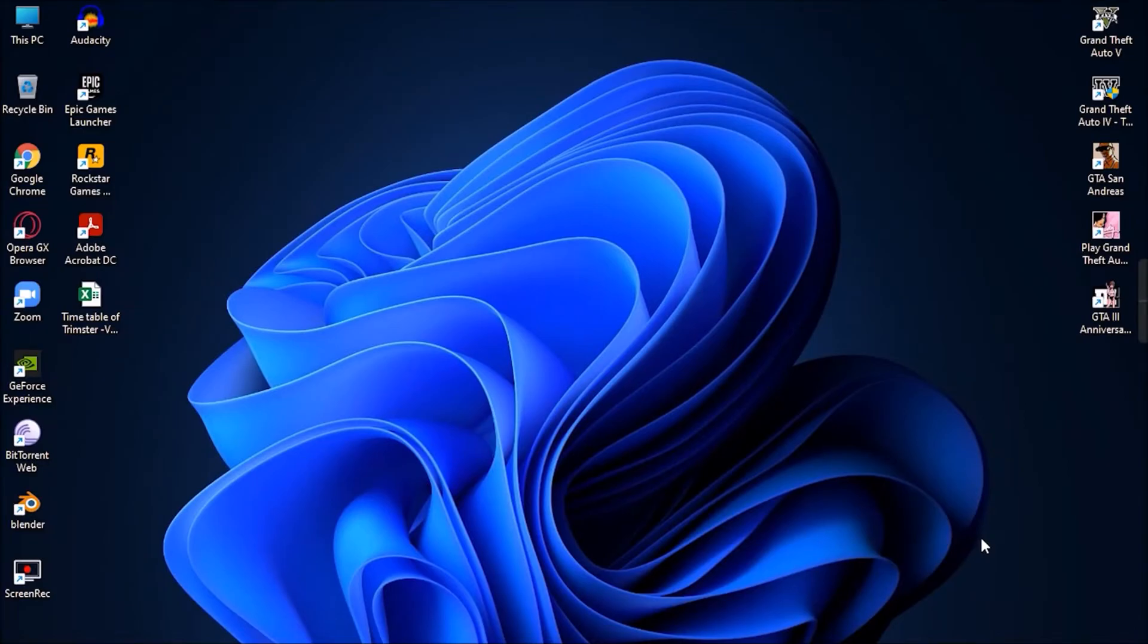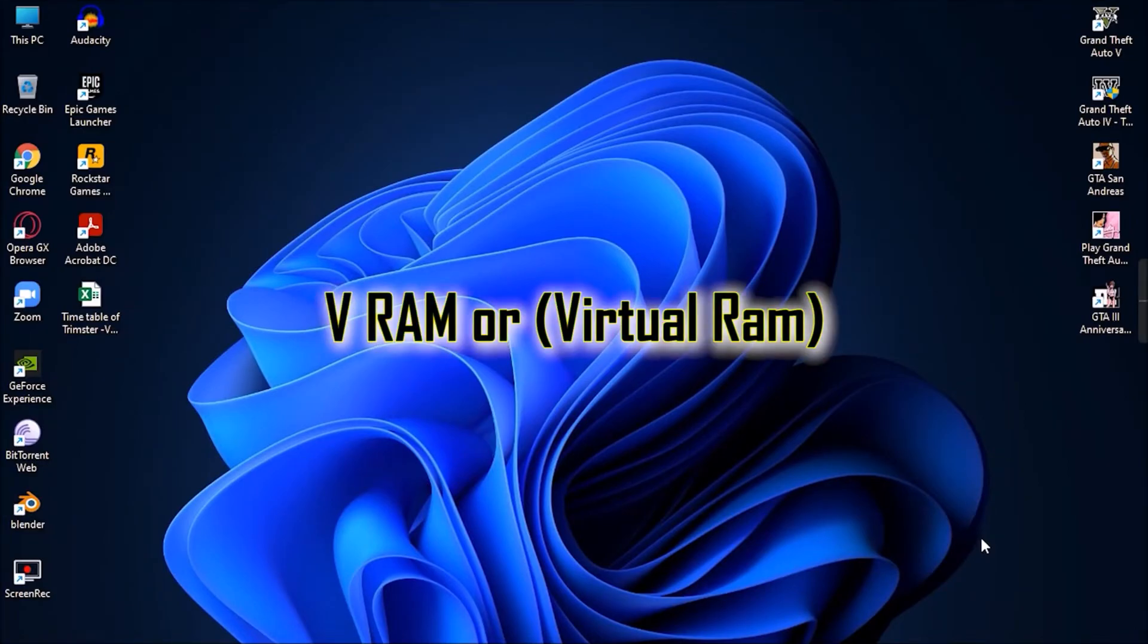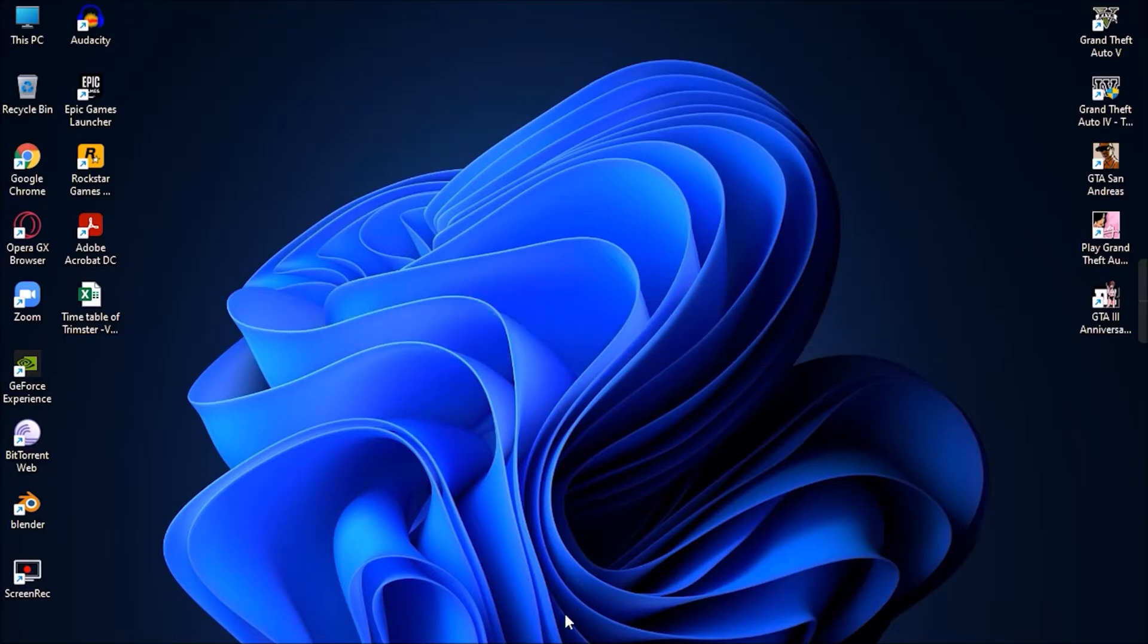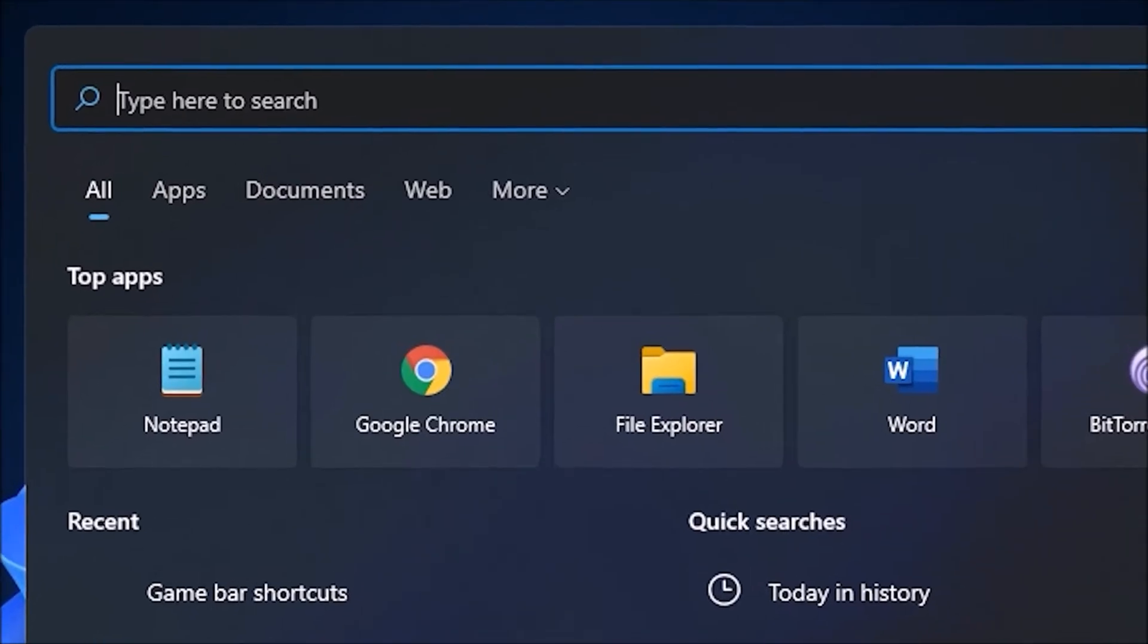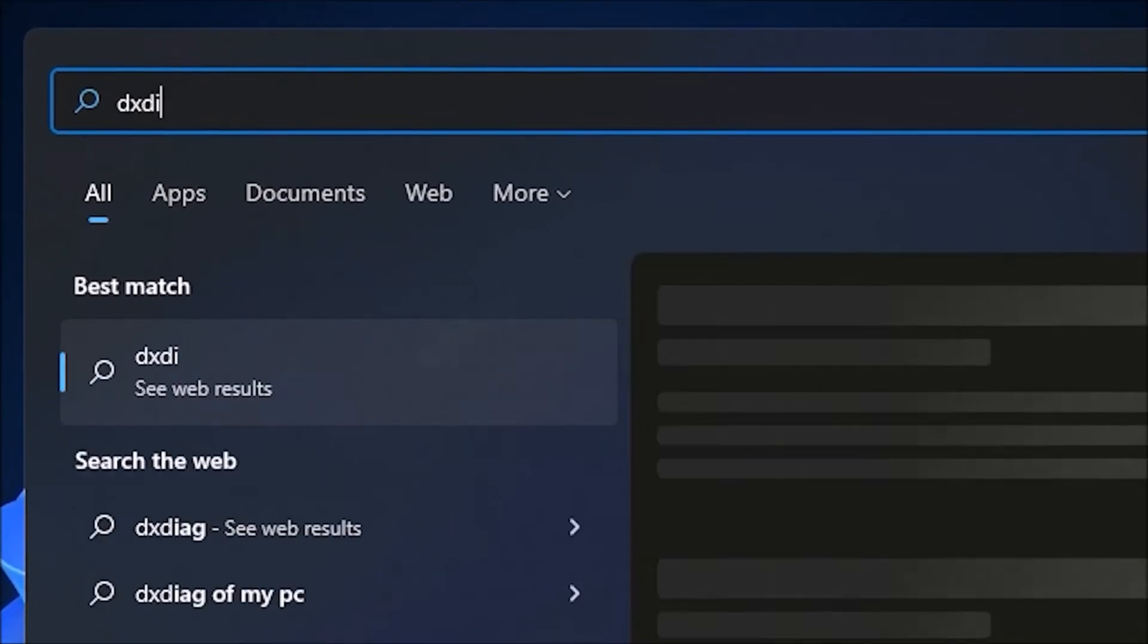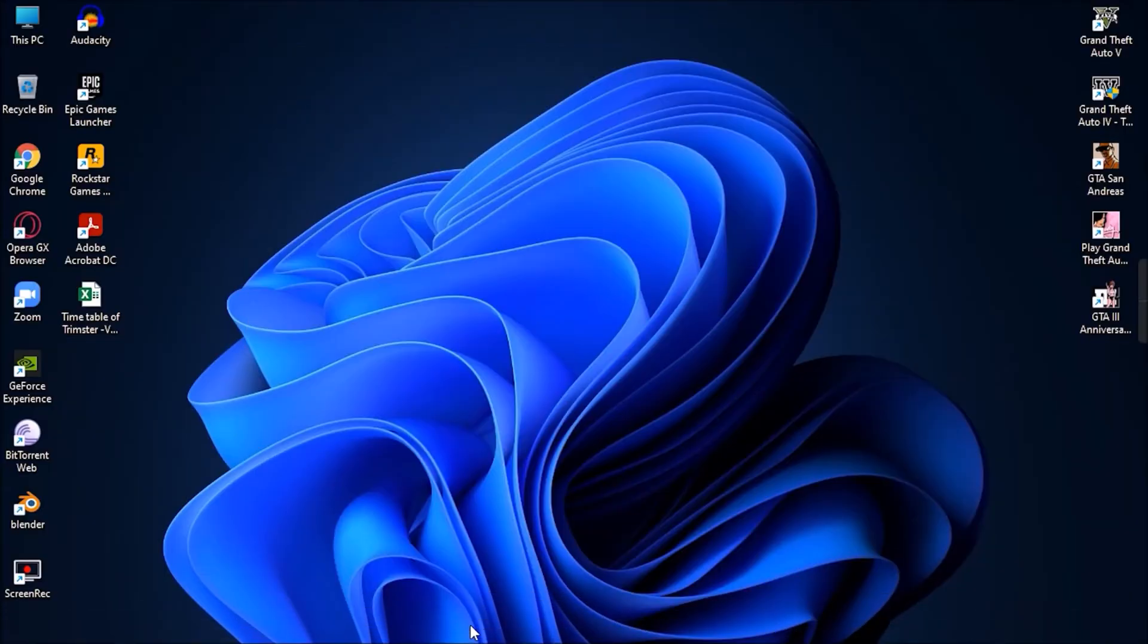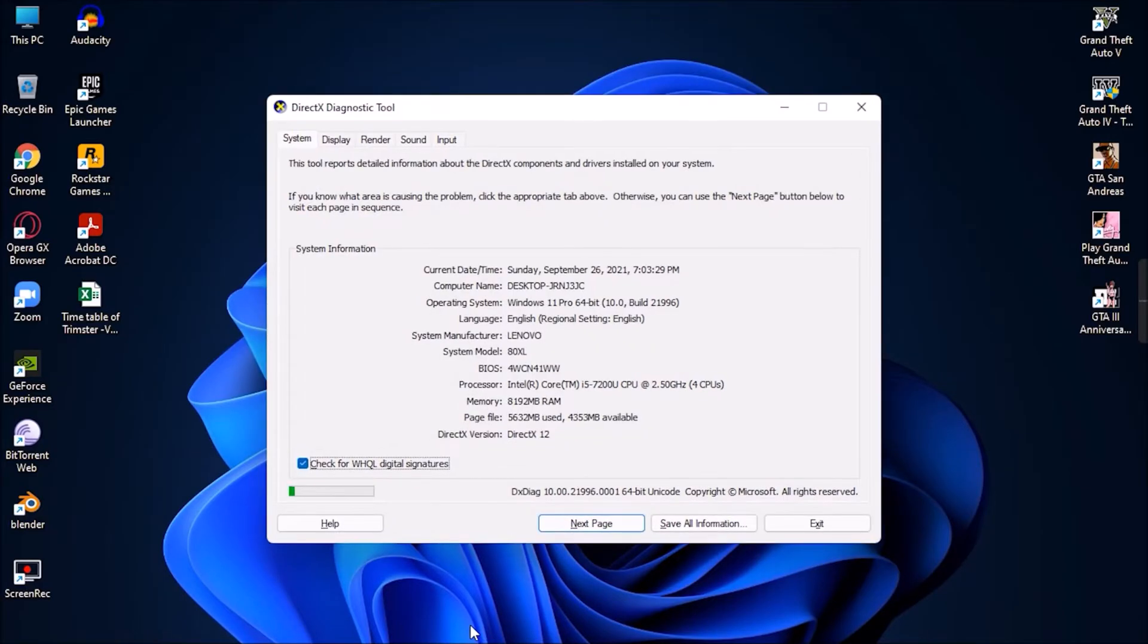The first thing you should do is identify the amount of VRAM, or virtual memory, available in your system. To do so, go to the search bar and type DXDIAG, then press the Enter key. This will provide you access to your system's specifications.